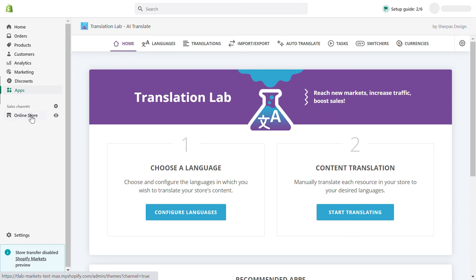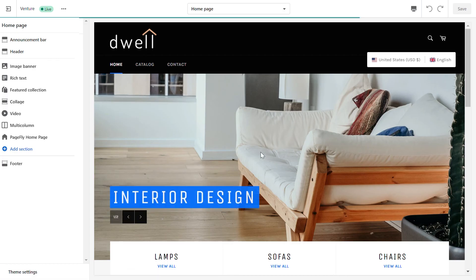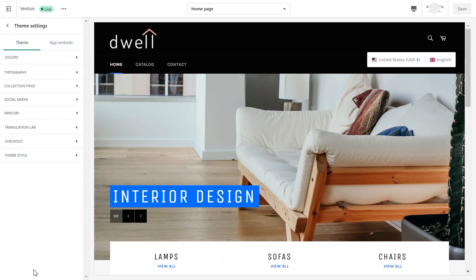Next, go to online store, click on customize where you can customize your theme, and go to theme settings to view the language switcher in the theme editor.